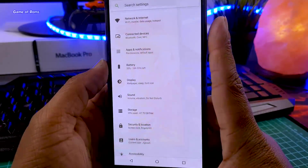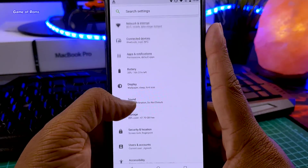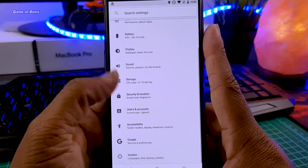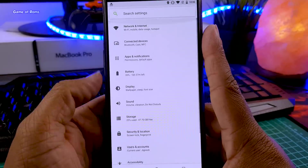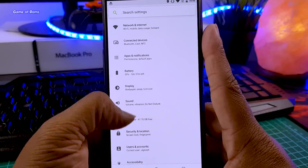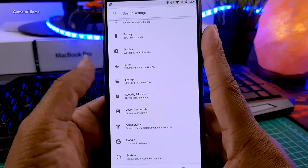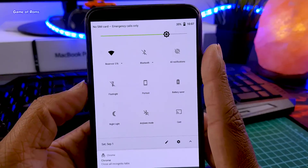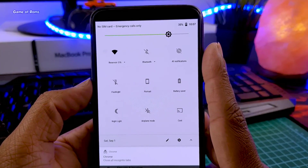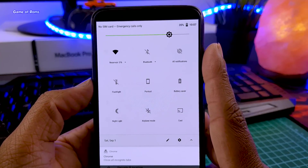Unfortunately, this ROM does not have many features or customization options. In fact, there is not even a status bar customization. It's quite a simple ROM focusing on performance rather than features.